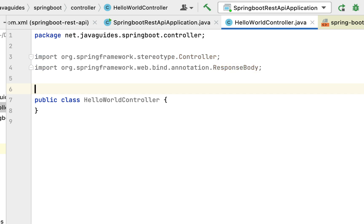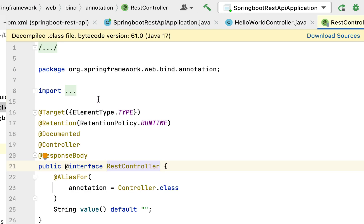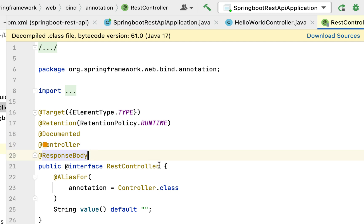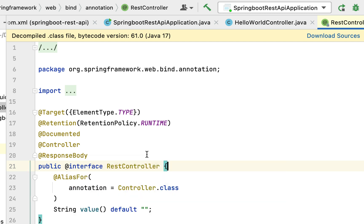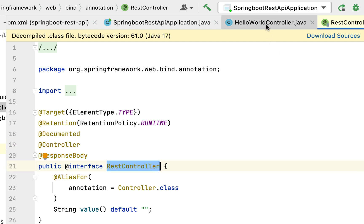The Spring team thought: why not create a shortcut single annotation that internally uses both? So Spring 4.0 released @RestController, which is a combination of @Controller and @ResponseBody. If you dive into the source code of @RestController, you can see it is annotated with both @Controller and @ResponseBody. So instead of using these two annotations, we can use the shortcut @RestController.